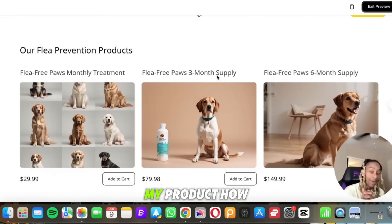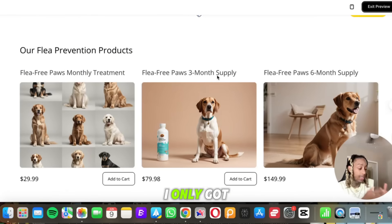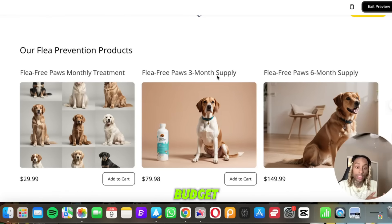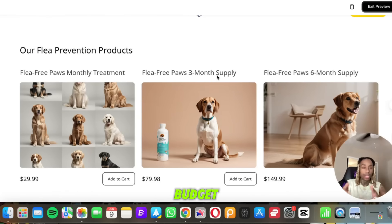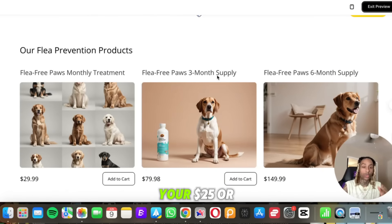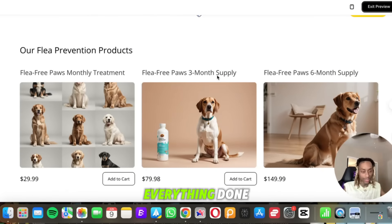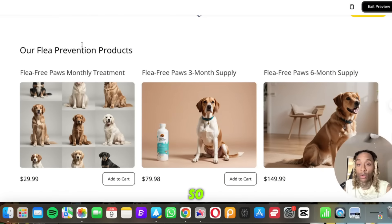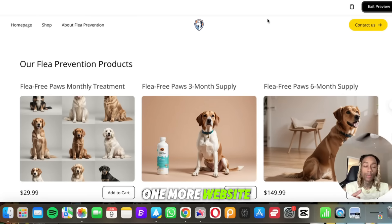So this is literal fire. So it takes some of the thinking out where you will be struggling figuring out how do I price my product, how do I get the website made, I only got this amount of budget. So now you can take your budget, your $25 or whatever it is, you come here, you can get everything done.